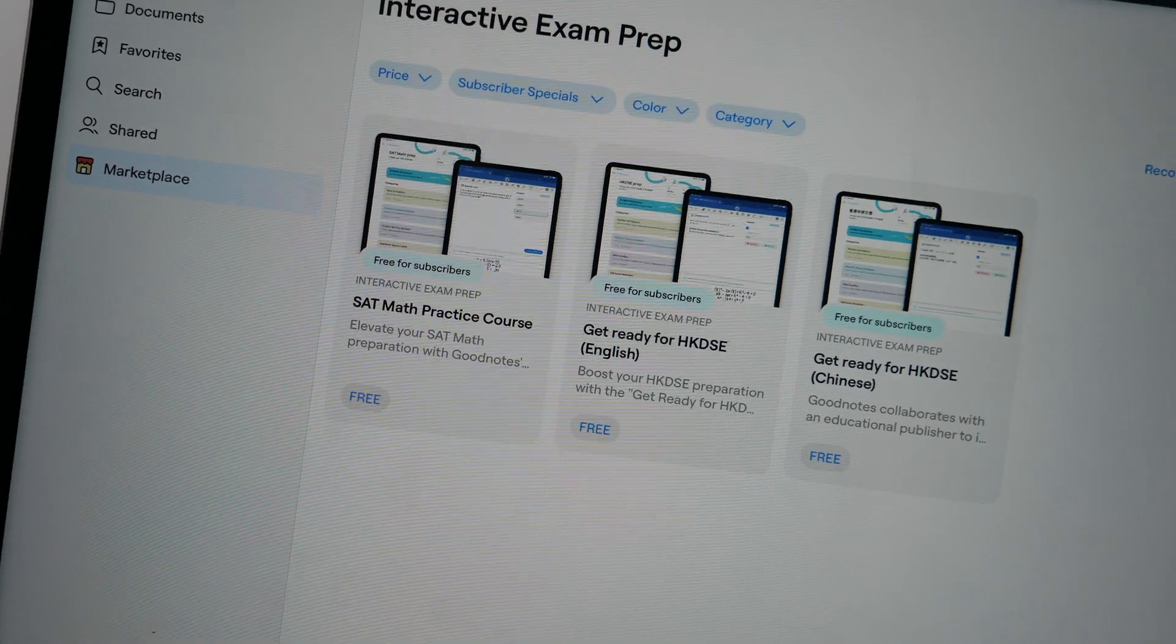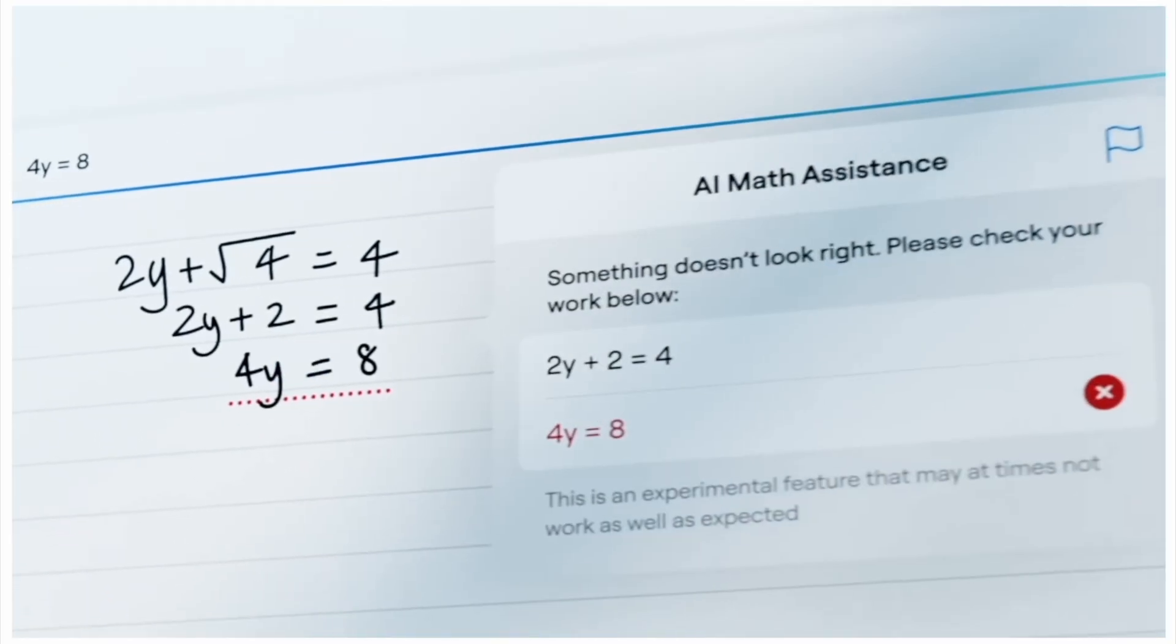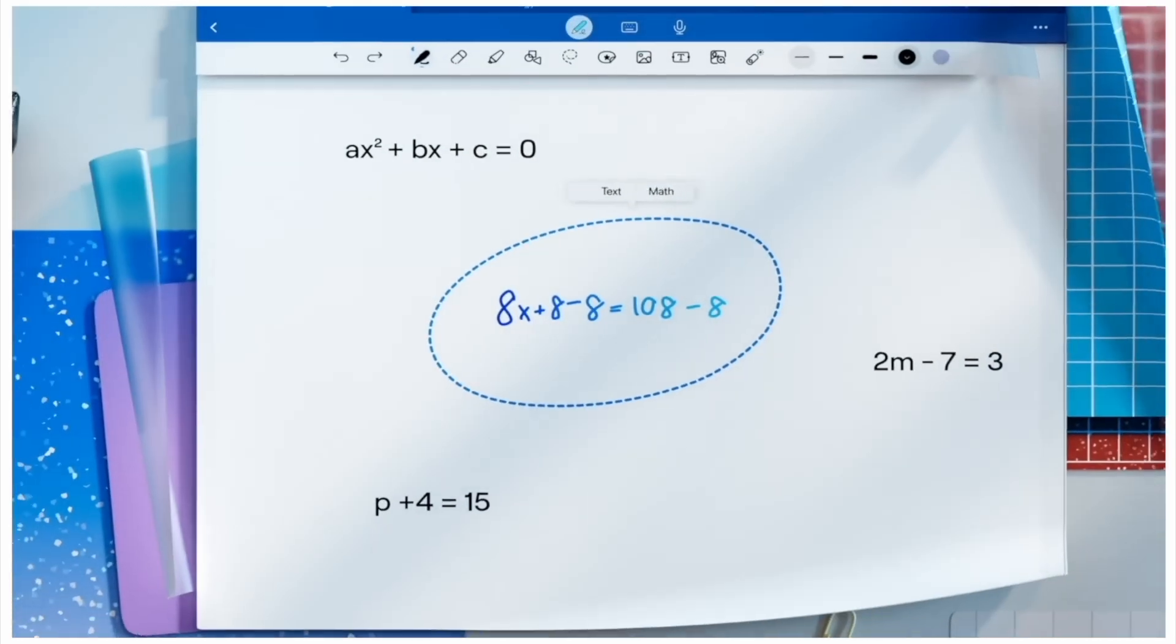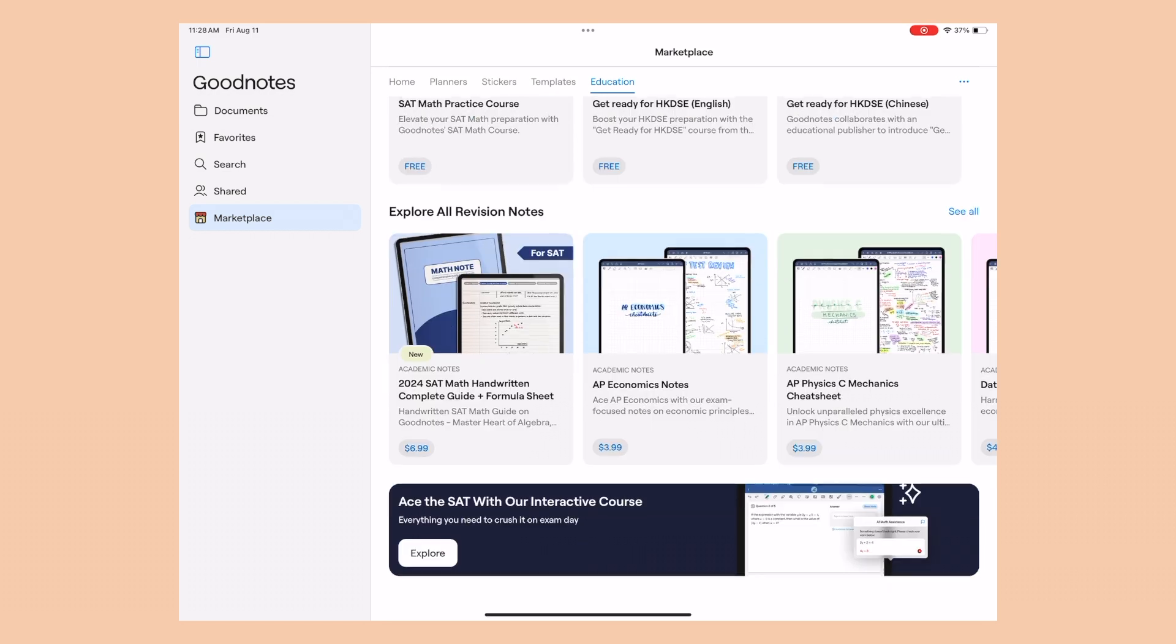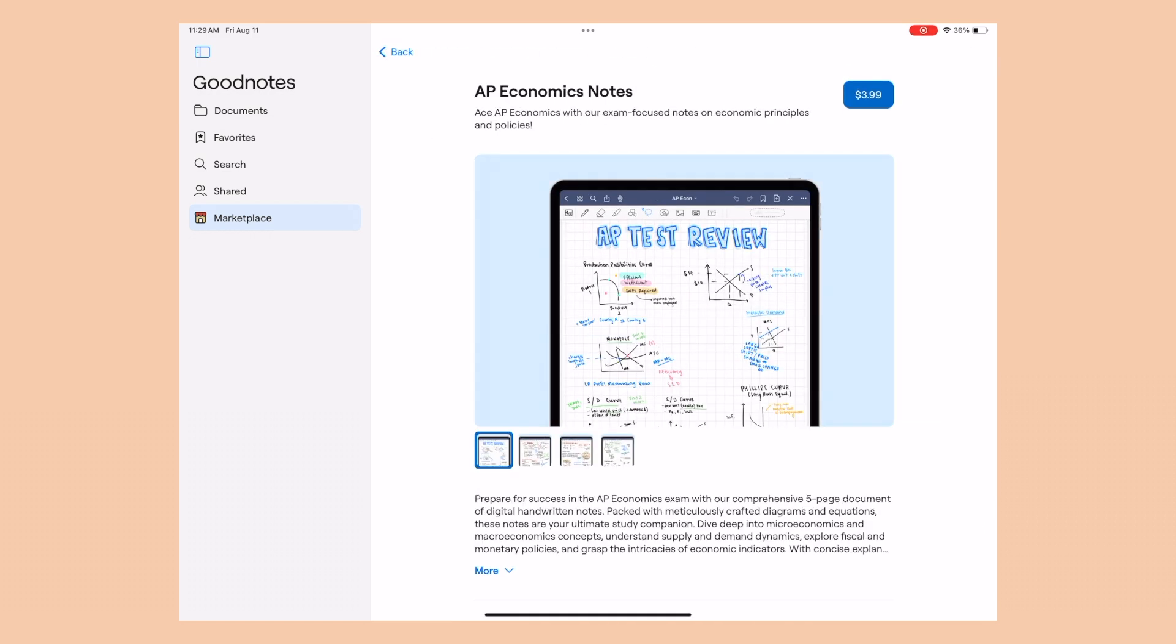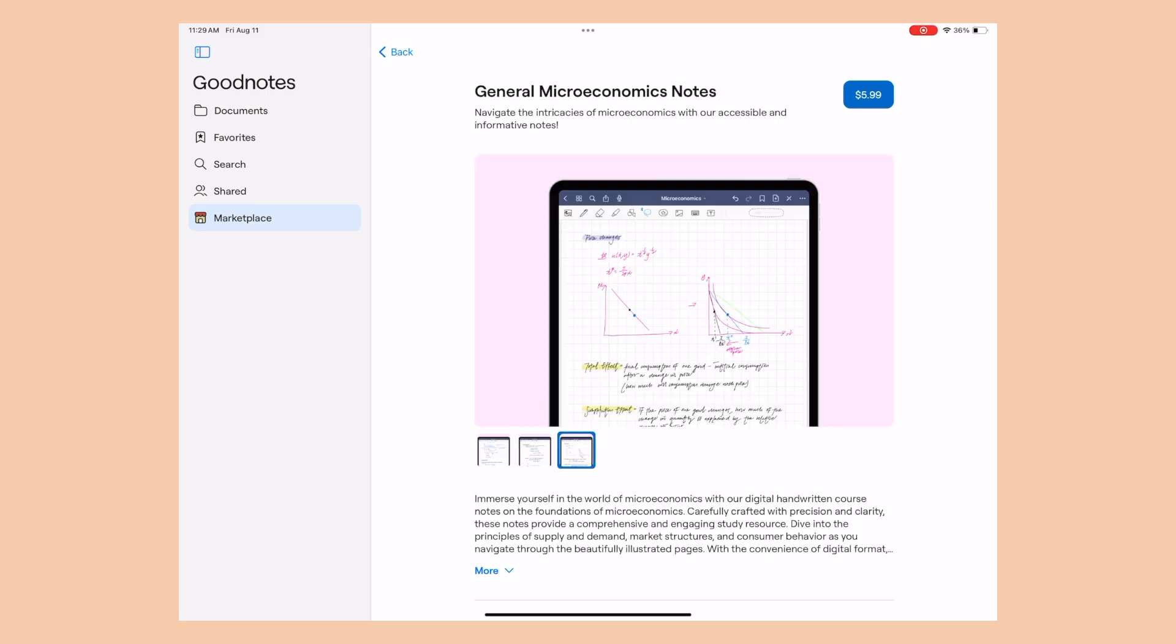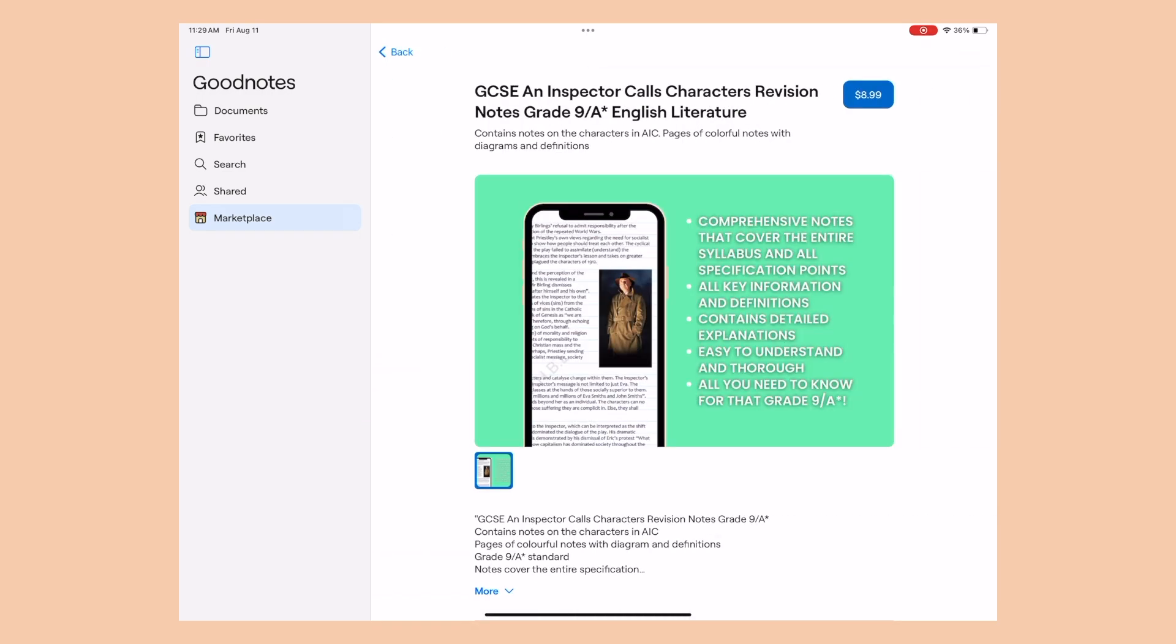So included in the marketplace, there are different interactive exam preps that you can get. And in the math prep courses specifically, GoodNotes 6 can catch a wrong equation and help you solve it with AI math assistants. Included in this marketplace are even fully written out study notes. So you can literally purchase somebody's notes that they took for a specific class or a specific topic. So you can have access to tons of different beautifully written notes that will help you study and help you stay on track.